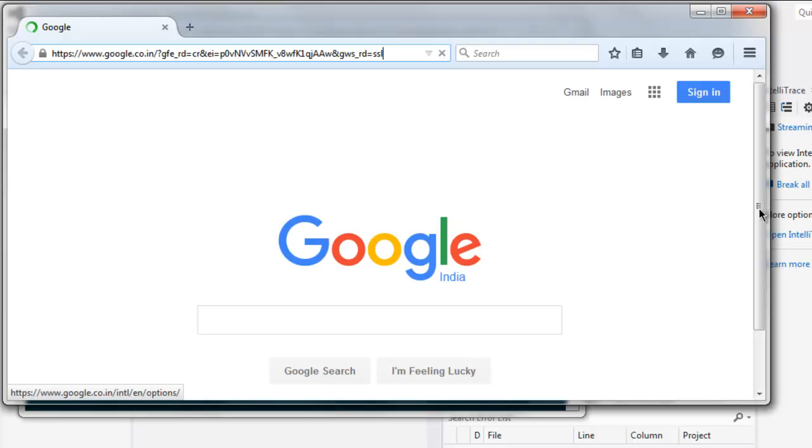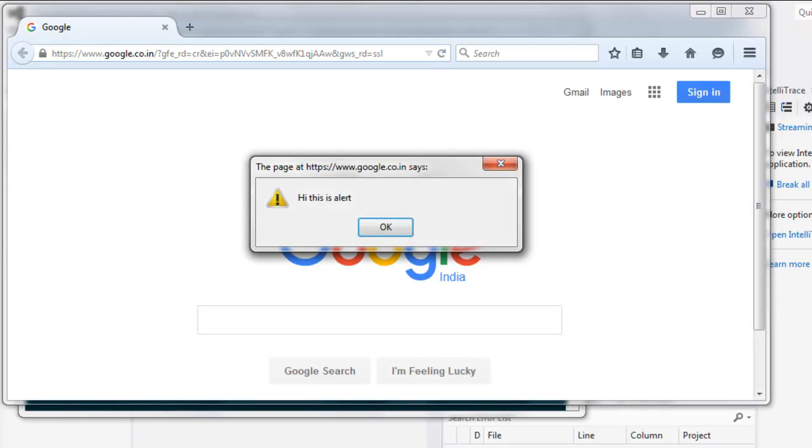Okay, so this starts google.com and it will ask for accepting this alert and it will be accepted.